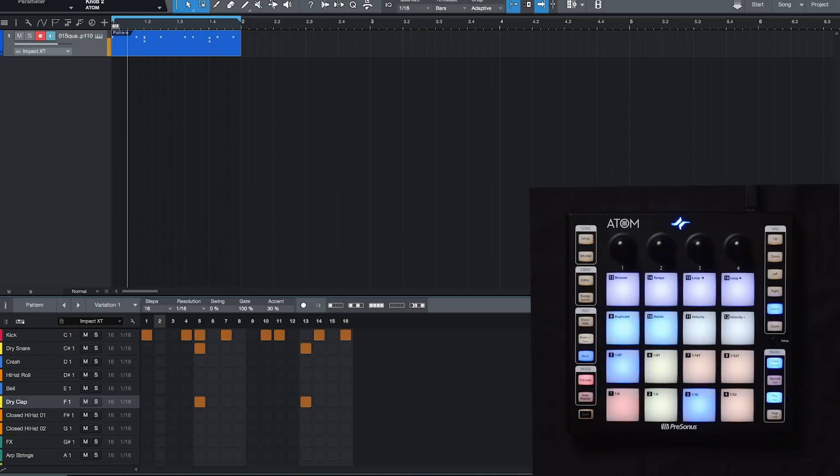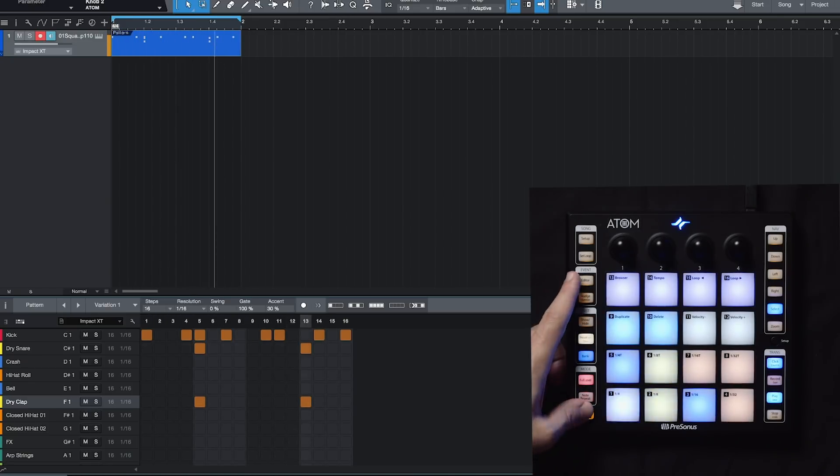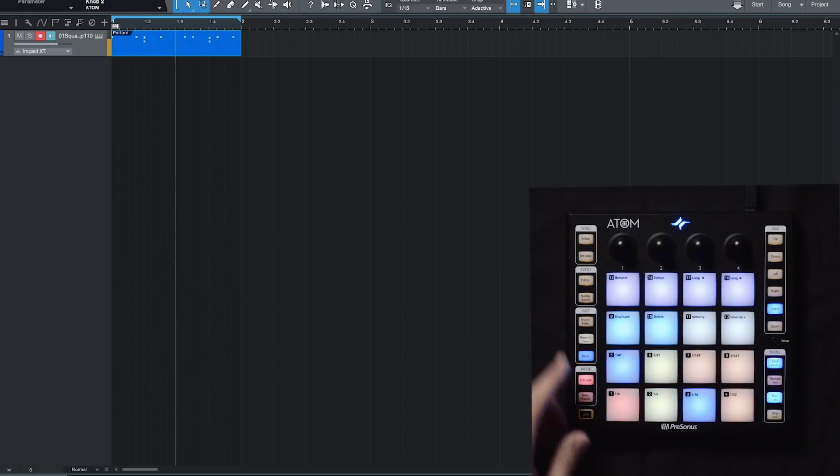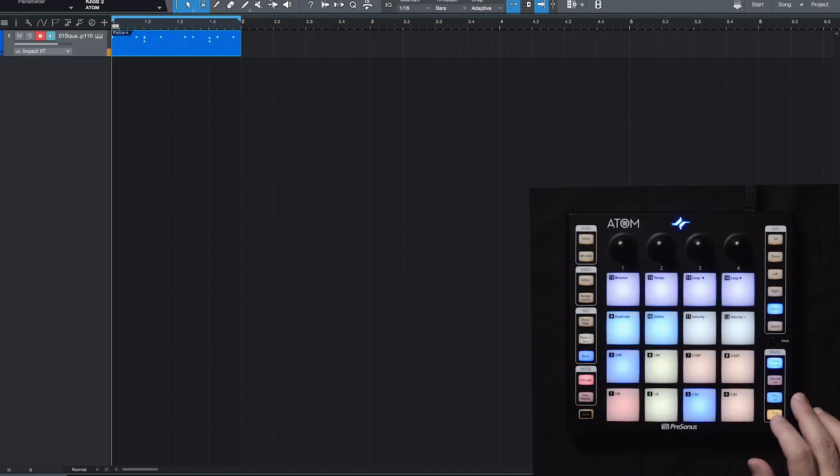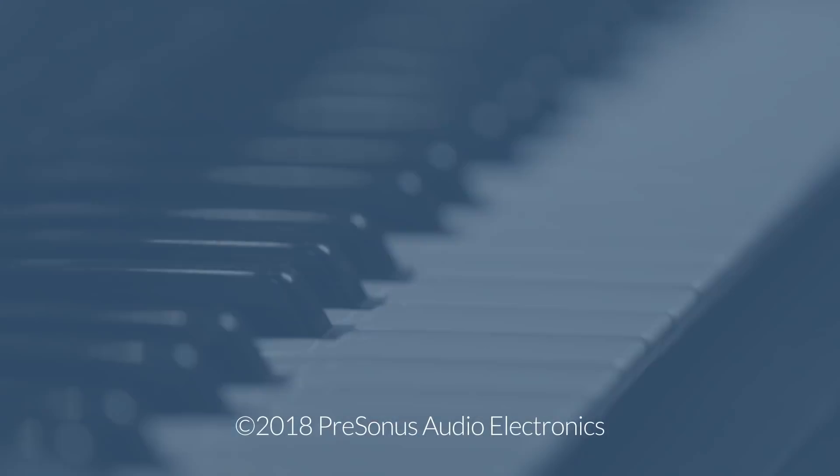And when I'm ready to close the pattern editor, I can hold down shift and the editor button. So that's it. Please check out our other videos. We'll see you again soon.